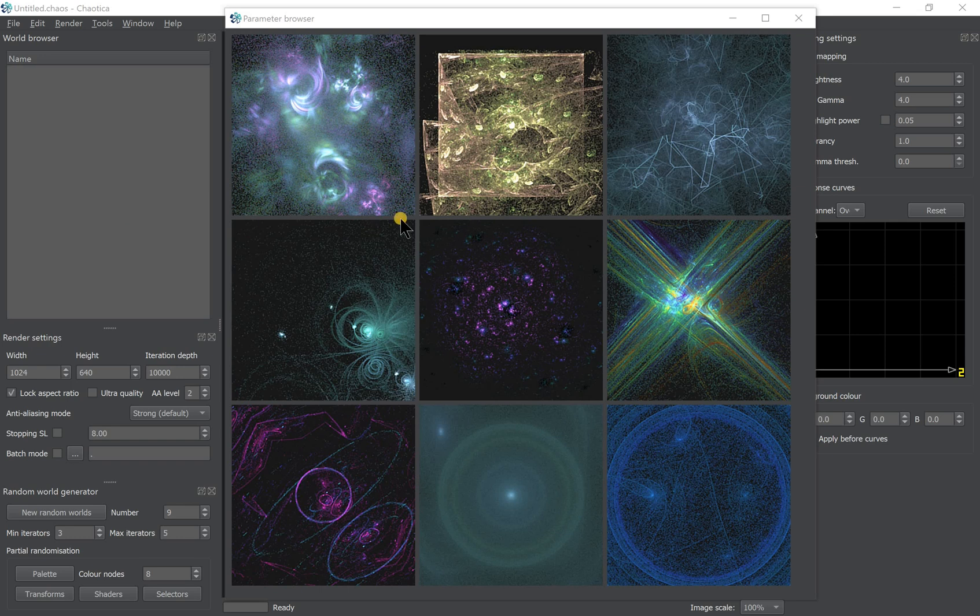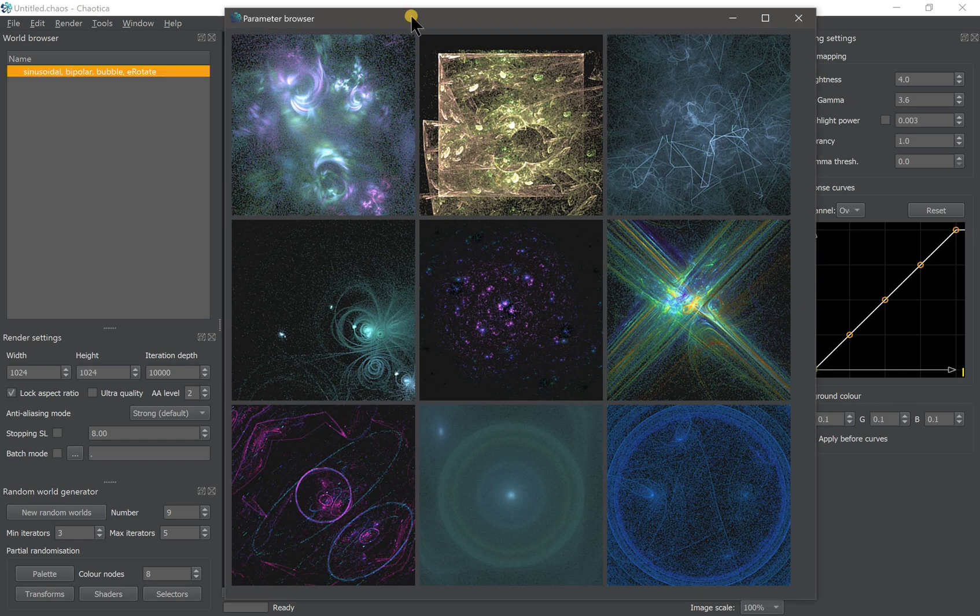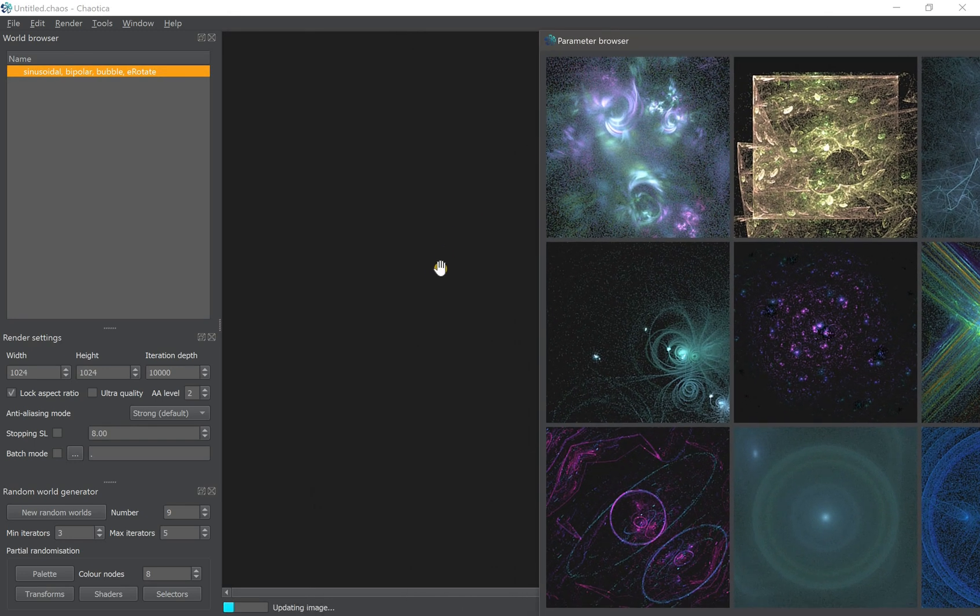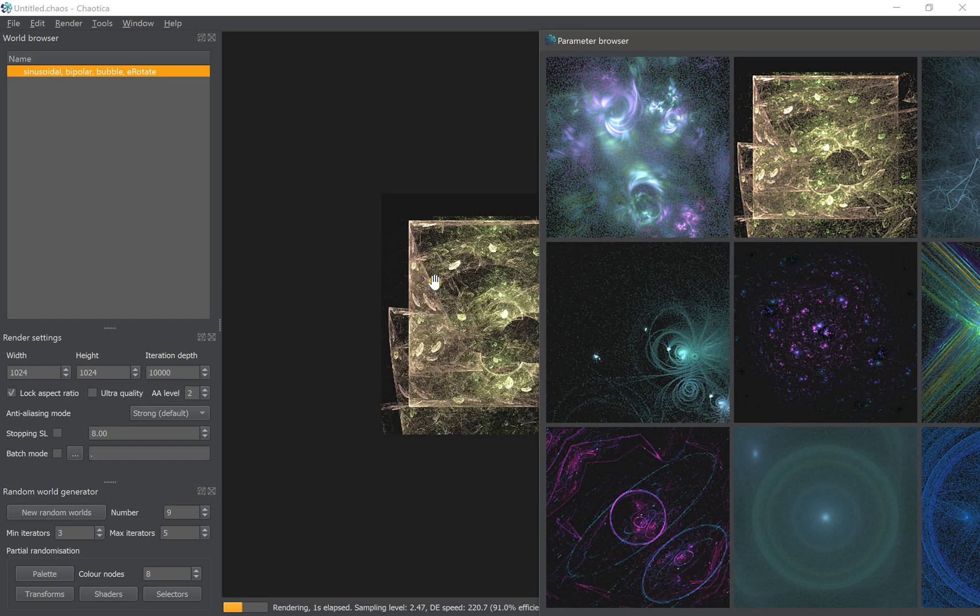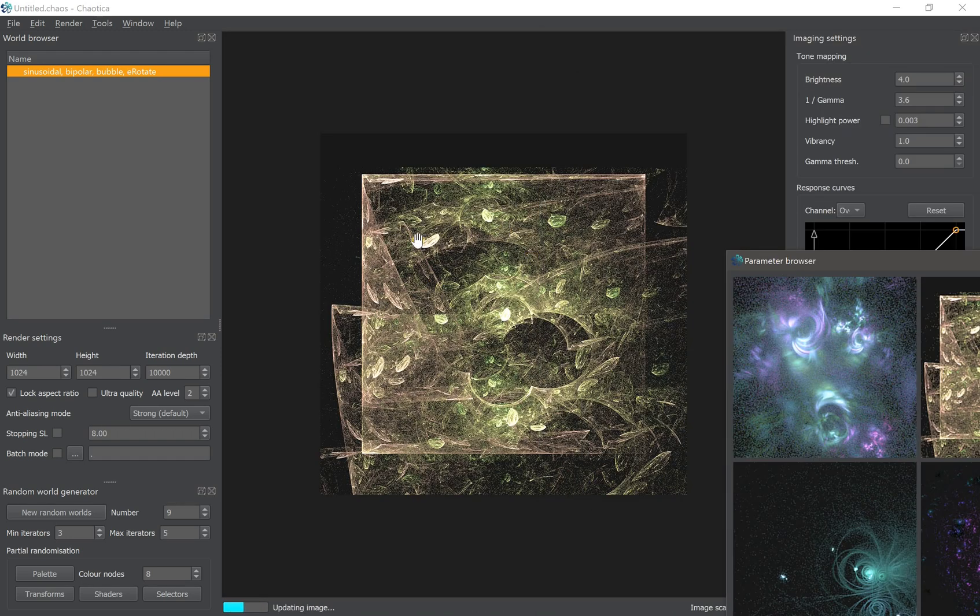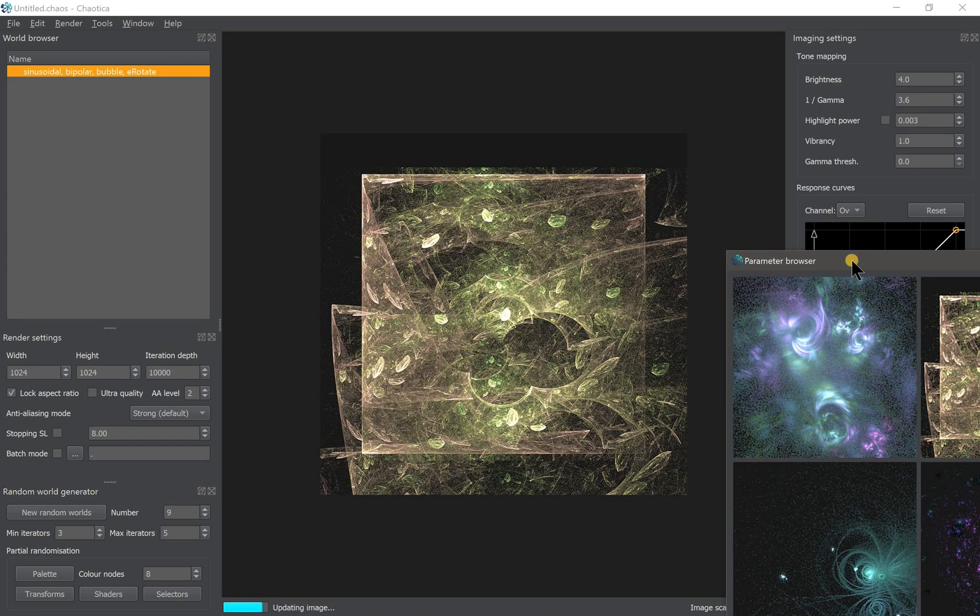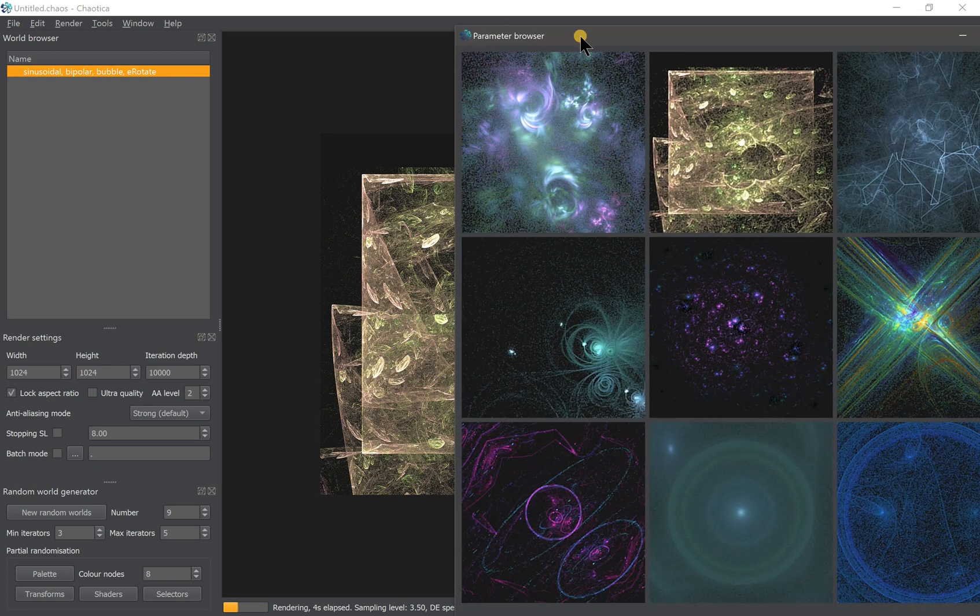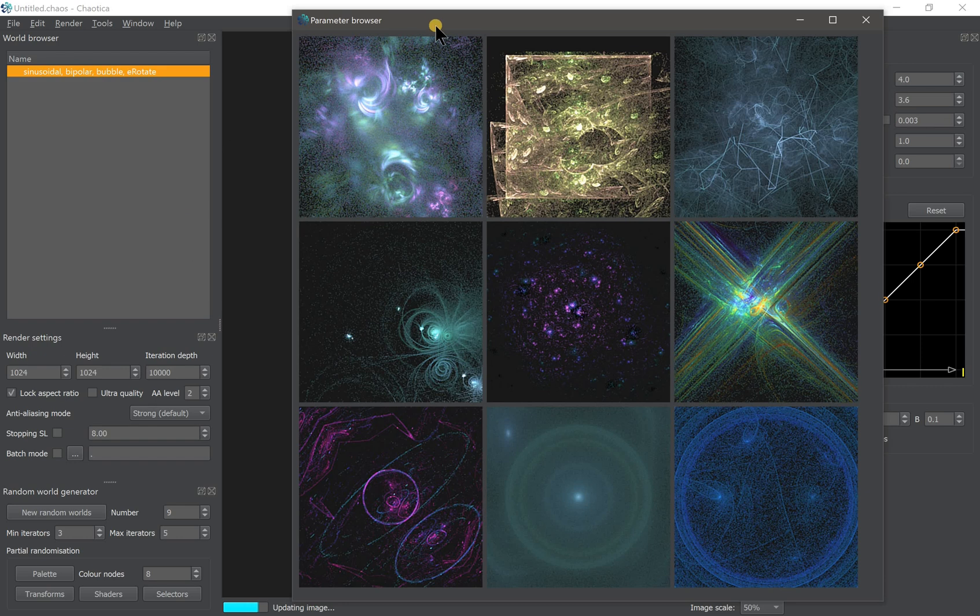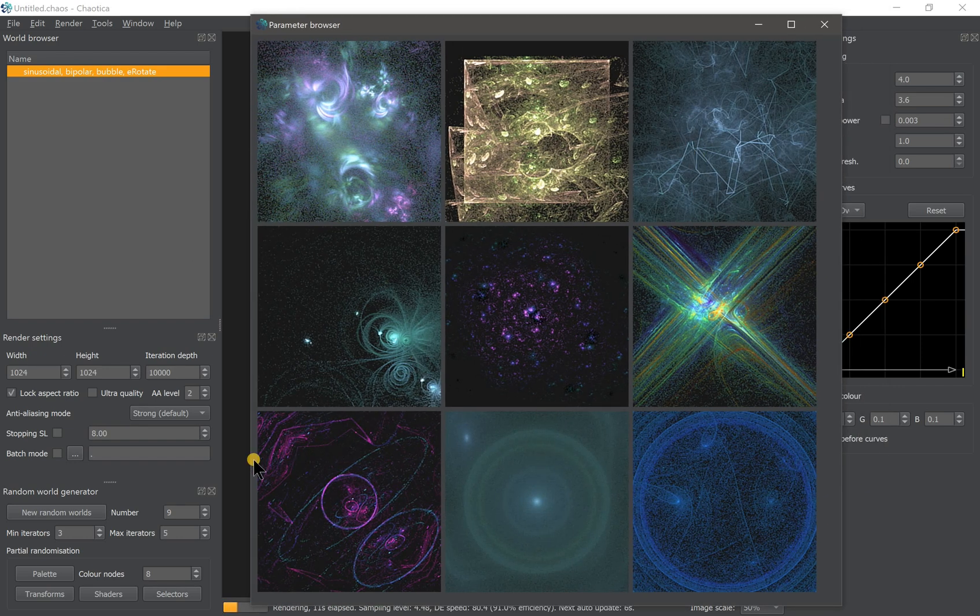You will be greeted with this windows layout with nine random fractals to help you start with Chaotica. If you find one that you like to play around, you can click on that and it will appear on the main window here. But if you didn't find the one you like, you can always click on the random world button here.